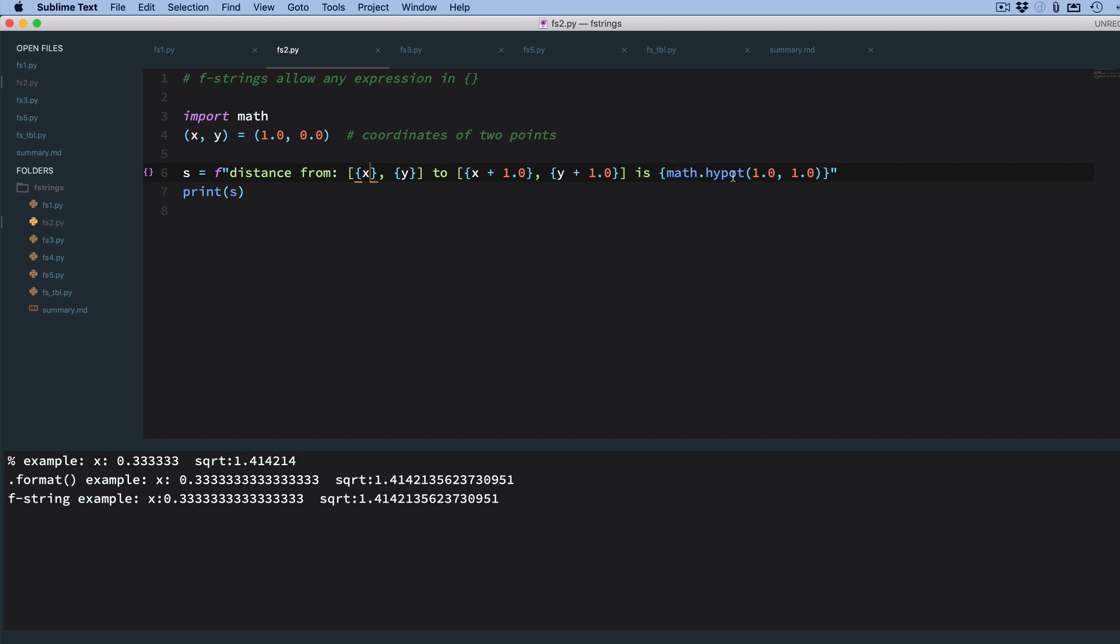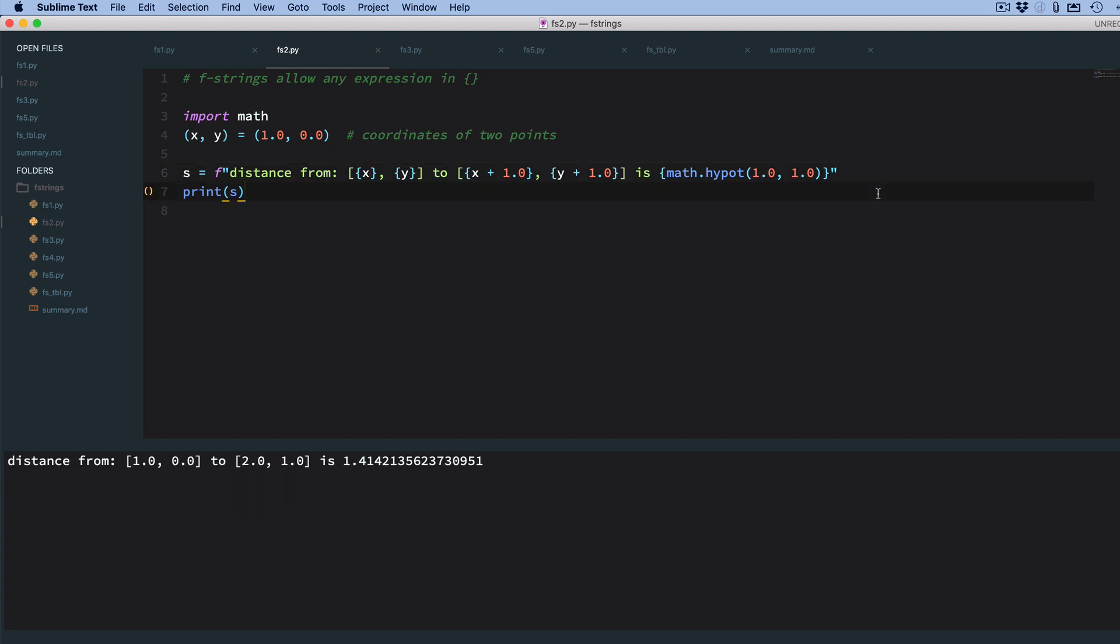Or you can call a function that returns something. Here I call the math hypotenuse function to calculate the distance if the difference is 1 and 1. So I'll go ahead and run this. And you can see it does a nice output. You get a lot of decimal places.